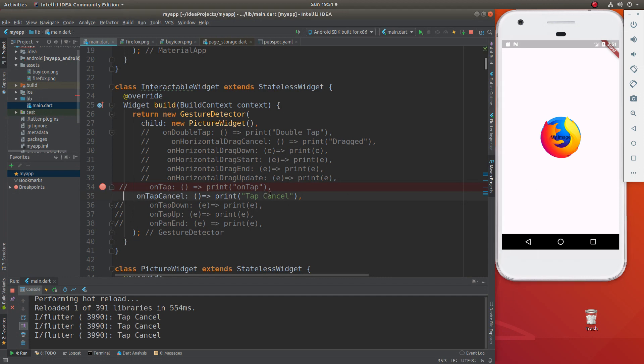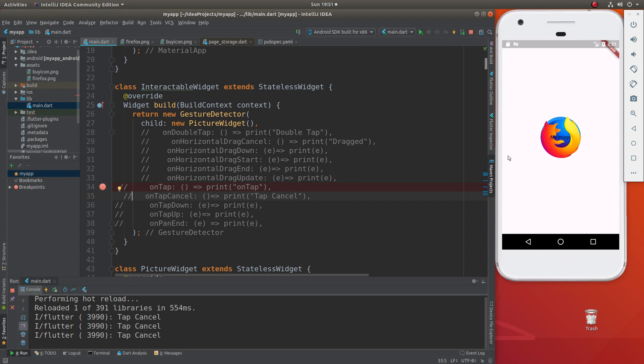On tap down, when you push, originally push it down, when you tap up, you let the finger off.